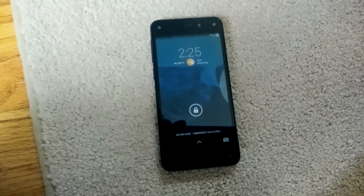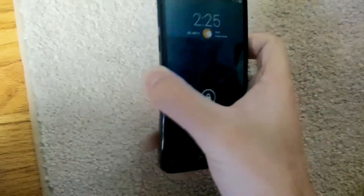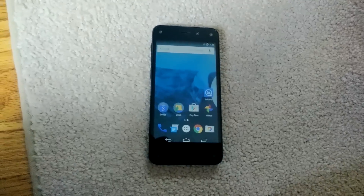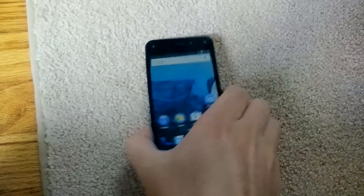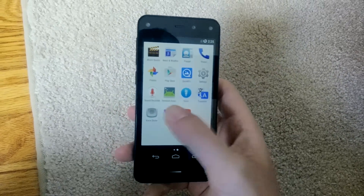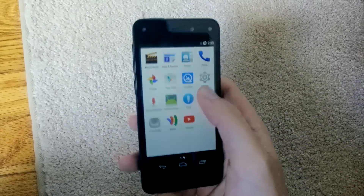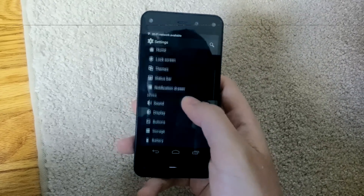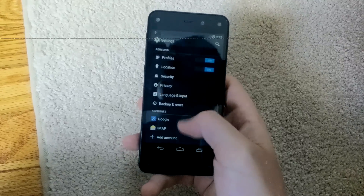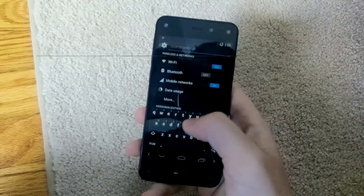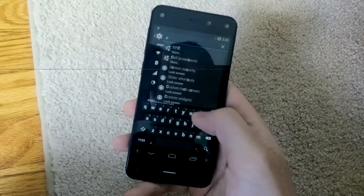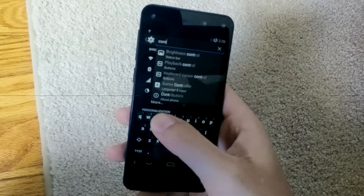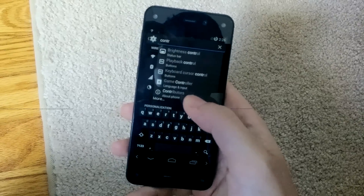Hey YouTube, so what we have here is the Fire Phone and it's running CyanogenMod 11. It got ported over by a few guys, and thanks to their hard work — let me check who actually ported this so I can give somebody credit — because without their help we wouldn't have this on the Fire Phone.